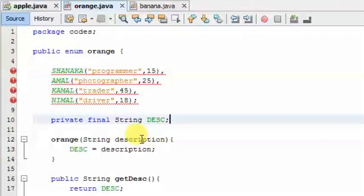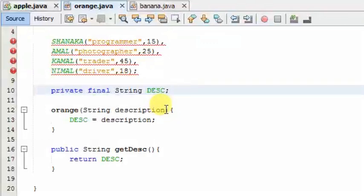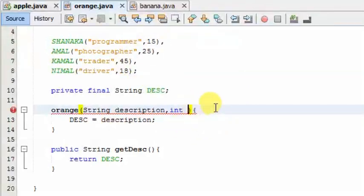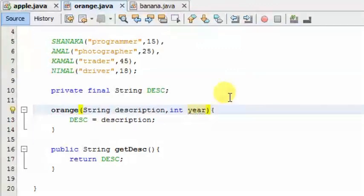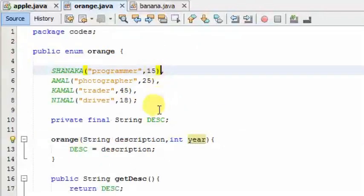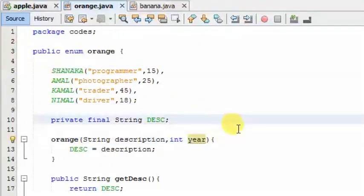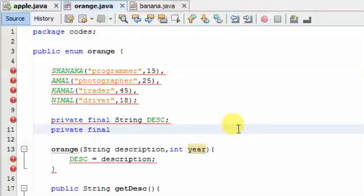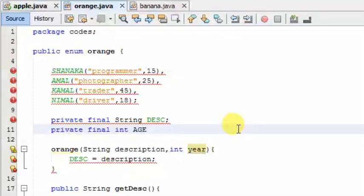If you want to know the error, you will need to pass the integer data type. If you want to pass this, you can see this variable. You can see this variable: private, final, data type int, and you can see this variable capital.